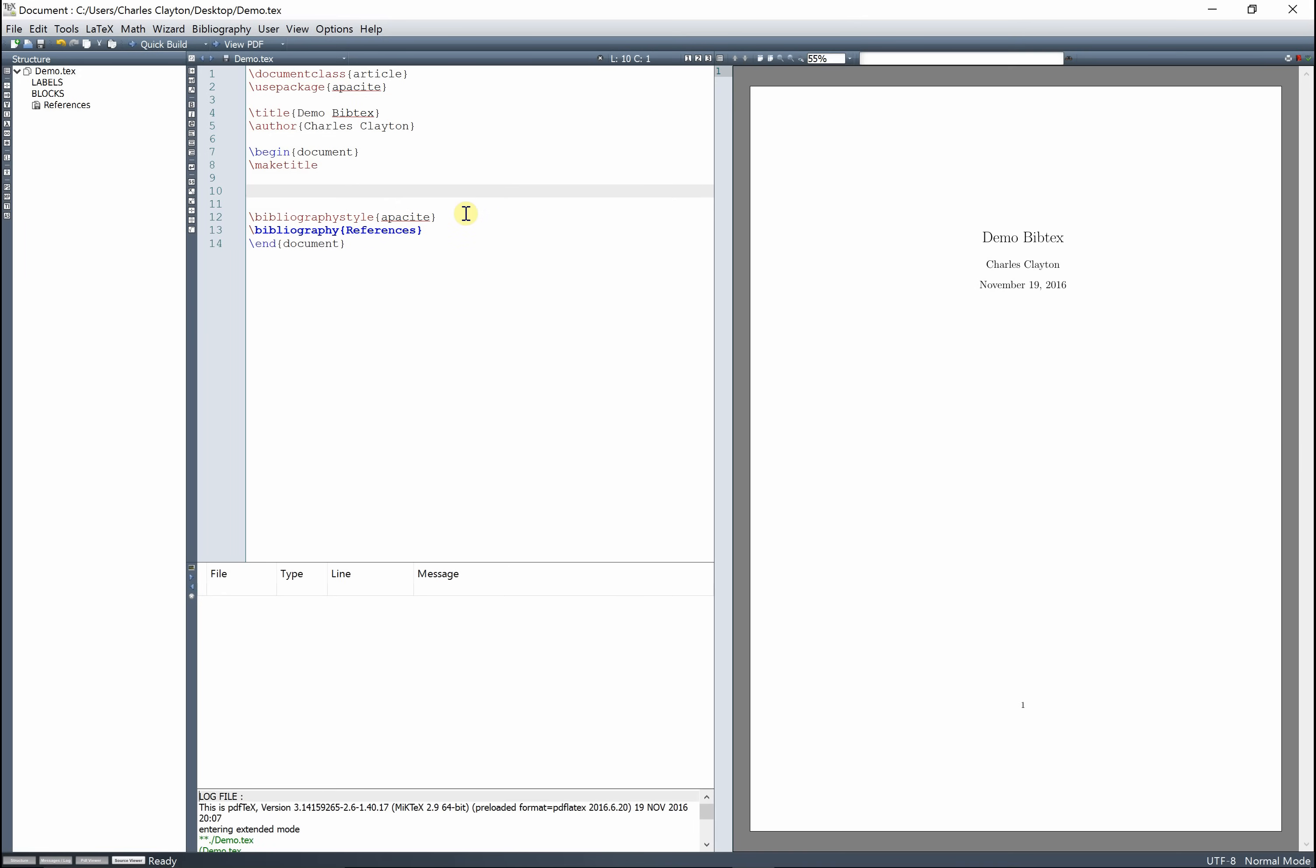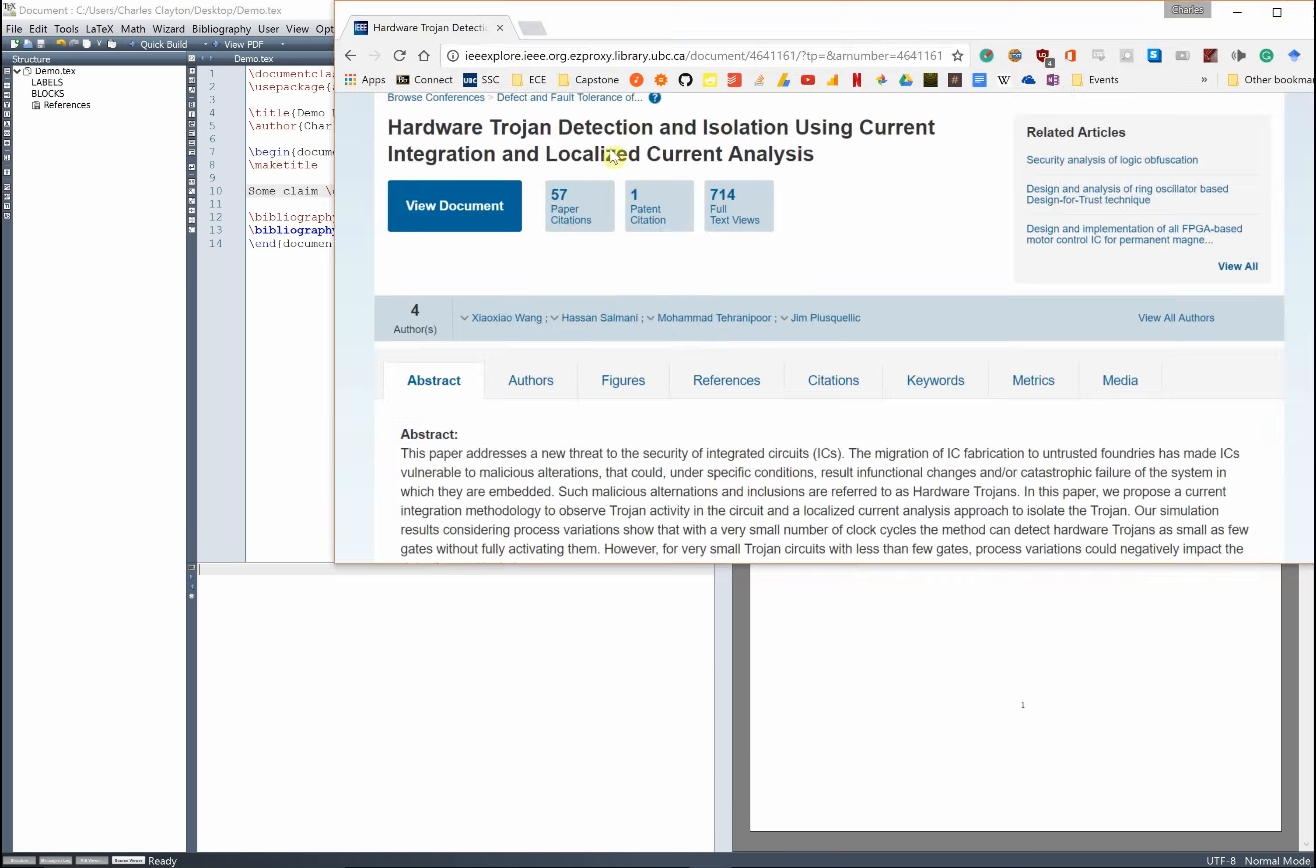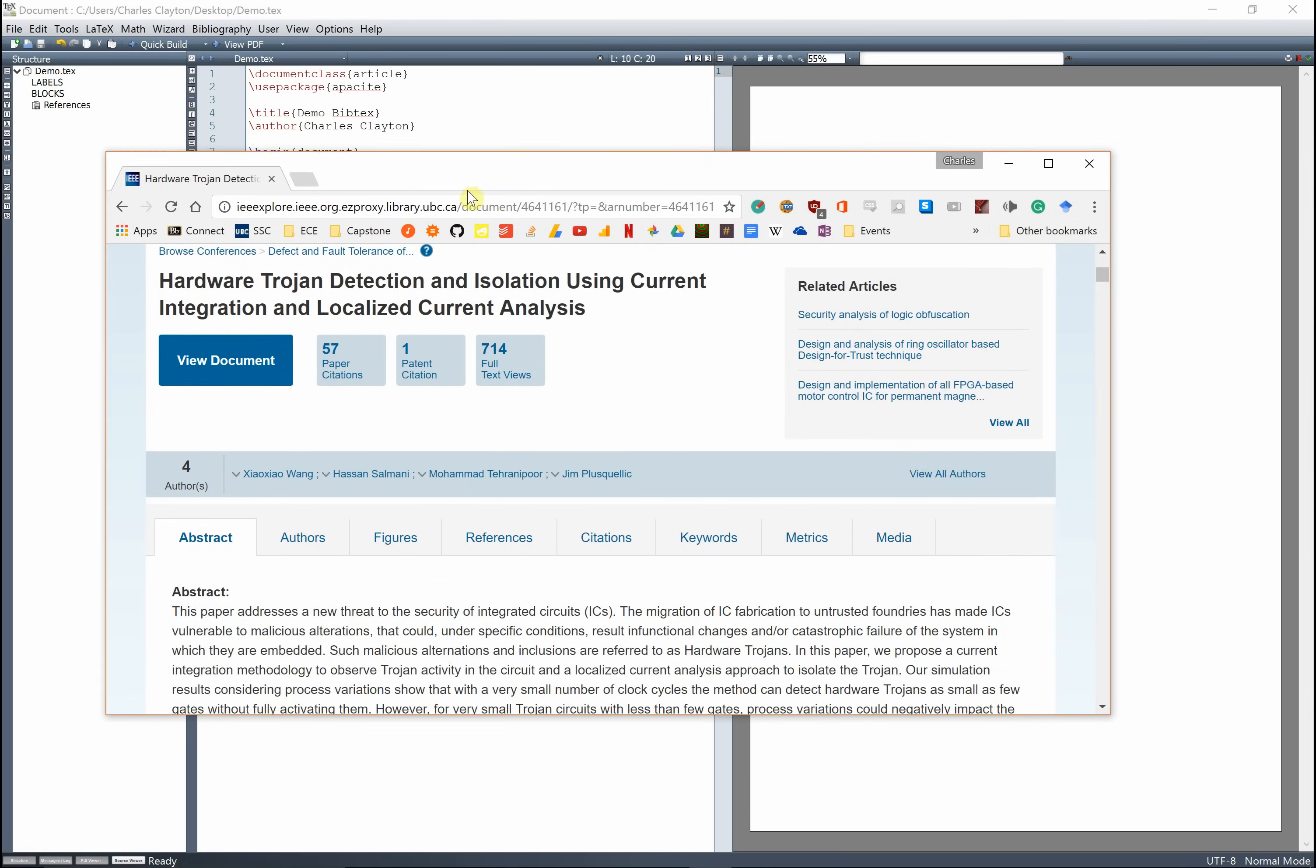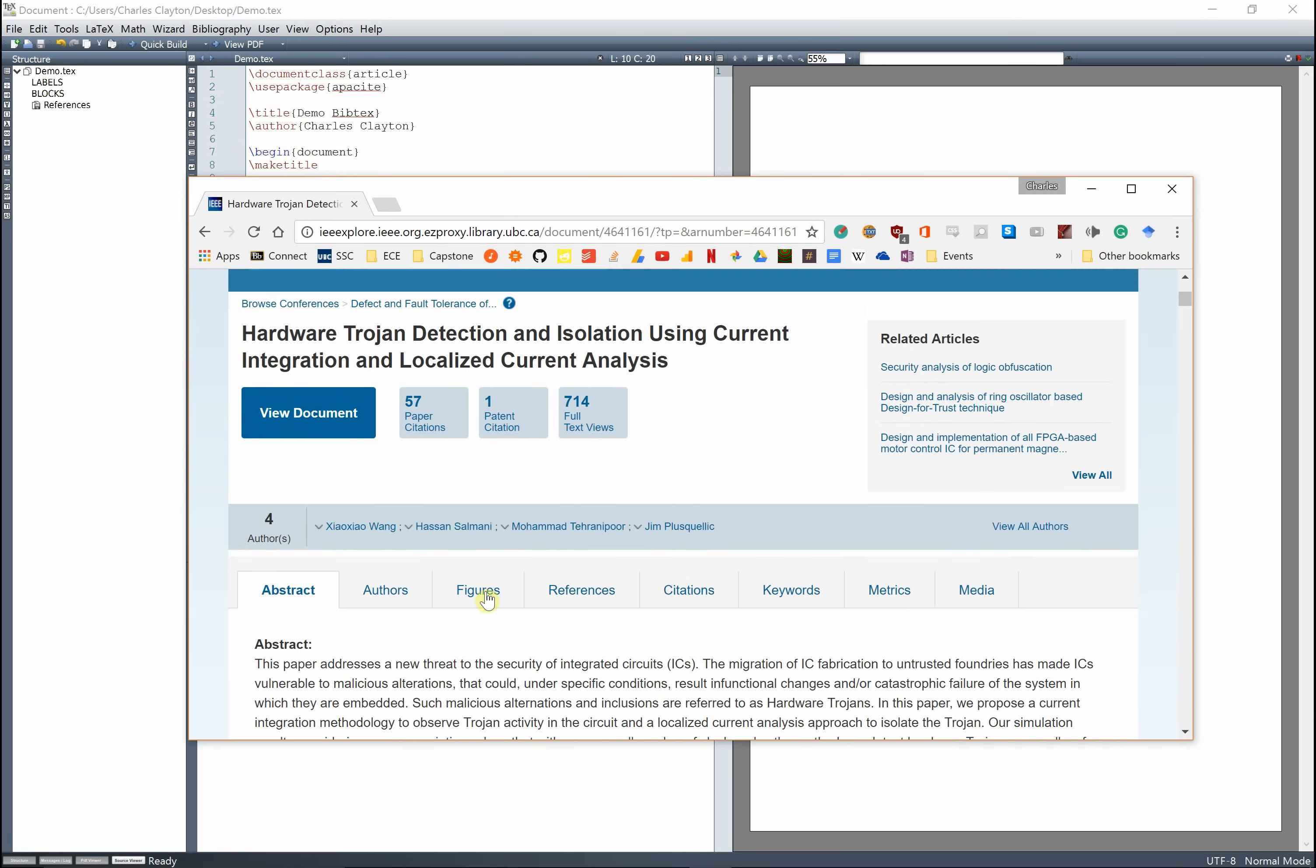Now let's say I want to include a citation. I'm going to say some claim, and then we're going to go cite, and we have to include what we're going to cite in there. So right here I have an IEEE article that I want to cite.